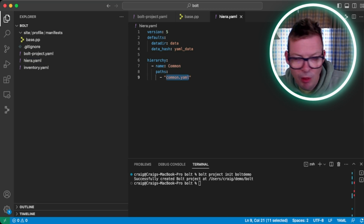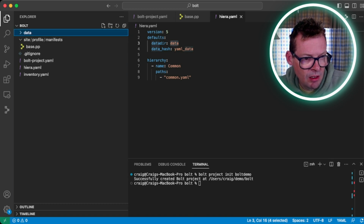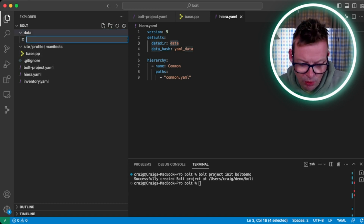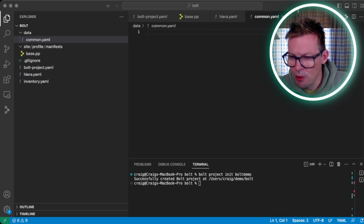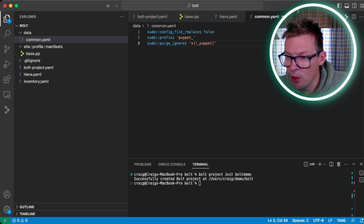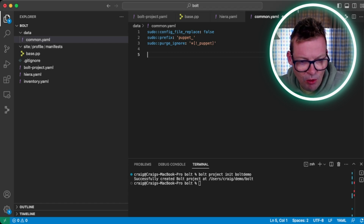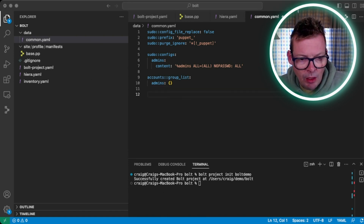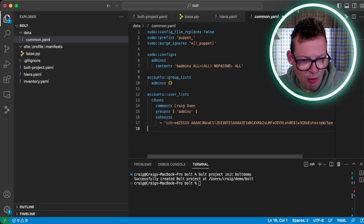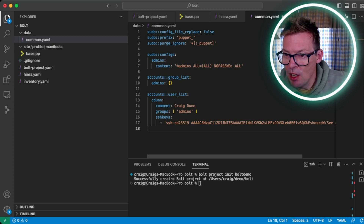So now we're going to create this common.yaml and populate it with some data. First, we'll create the data folder and then under data a file called common.yaml. In here I'm going to do some basic configuration. First I want to add some configuration for sudo — these are parameters you can get from the module's documentation. I'm going to add a configuration to give sudo rights to a group called admins. Now I'm going to configure some accounts using the accounts module: configure a group called admins, and also create myself a user who is a member of the admins group, so I have sudo rights, and give it my SSH key.